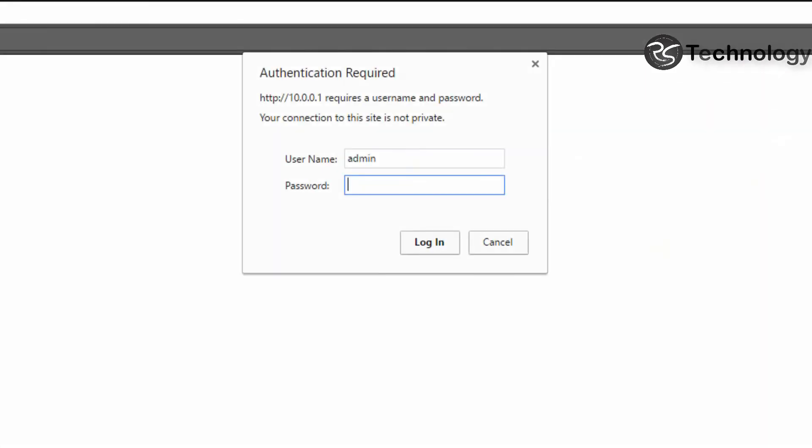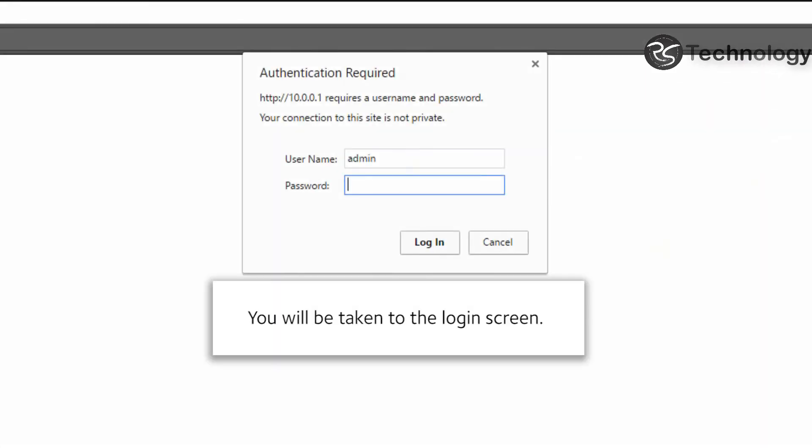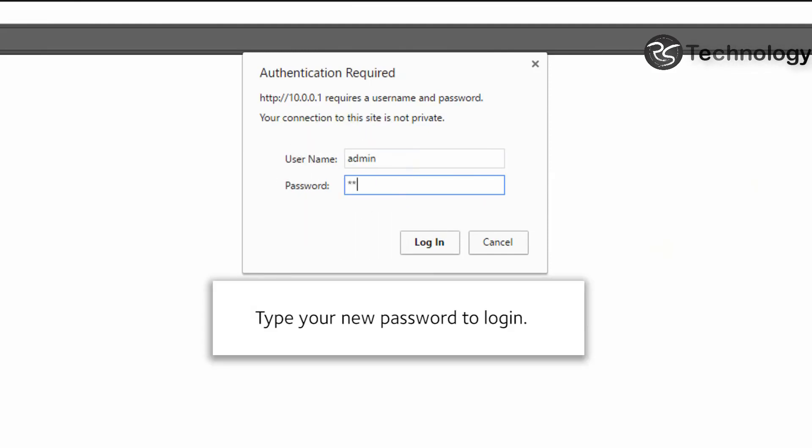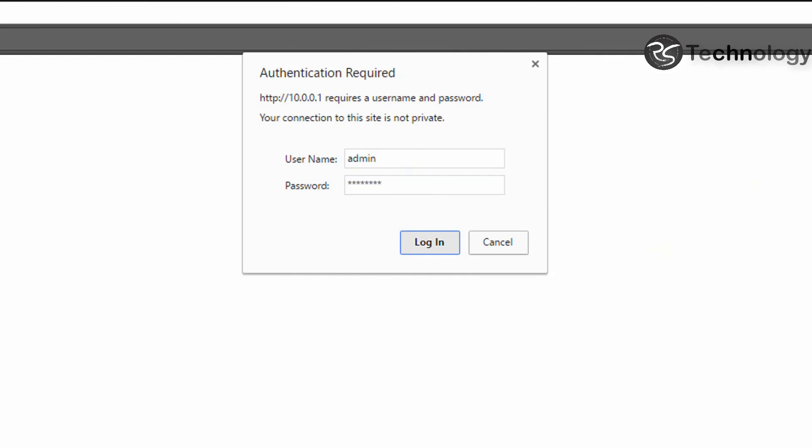You will be taken to the login screen. Type your new password to login. And that's it. You have changed your password.